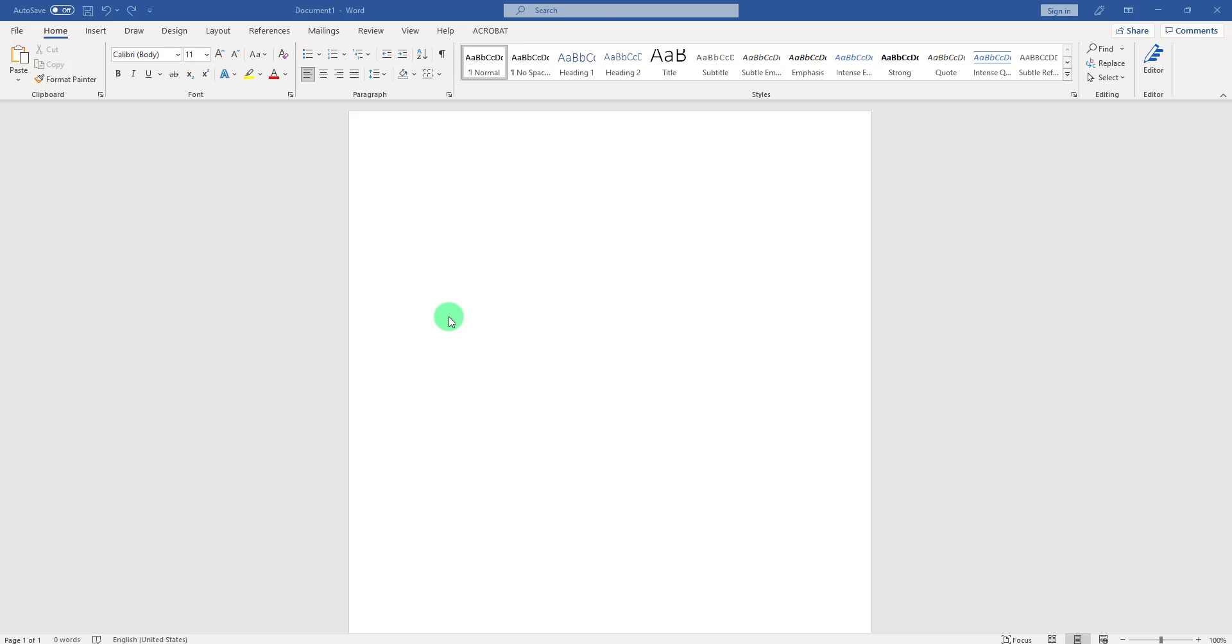Hello everyone, my name is Chris and welcome to the channel. In today's video, we're going to take a look at how you can draw in Microsoft Word, how you can add your signature, highlight different words, or draw with different pens and colors.